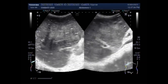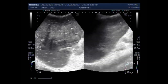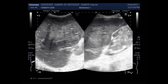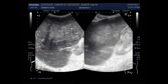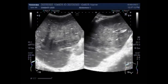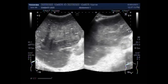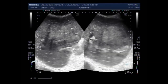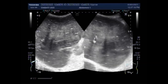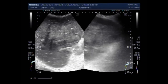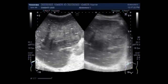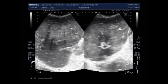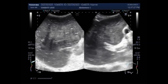A kidney ultrasound may be used to assess the size, location, and shape of the kidneys and related structures such as ureters and bladder. Ultrasound can detect cysts, tumors, obstruction, fluid collection, and infection within or around the kidney.